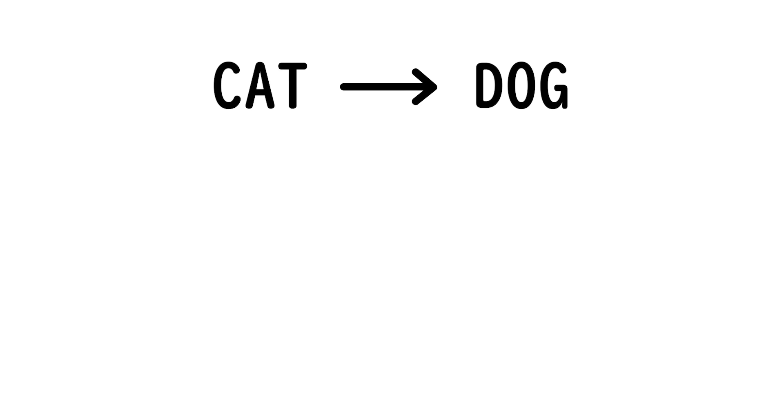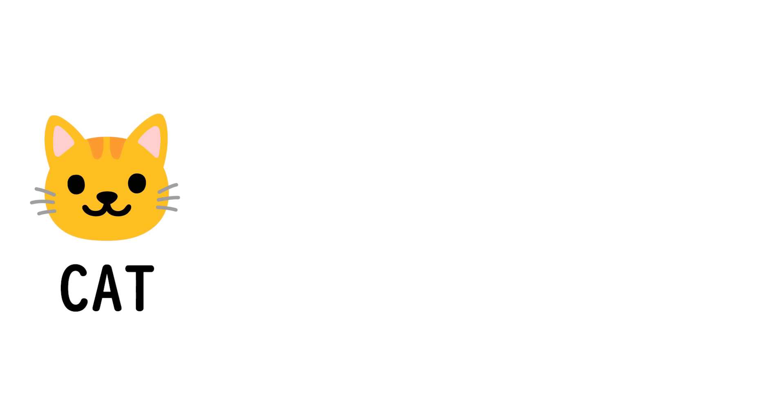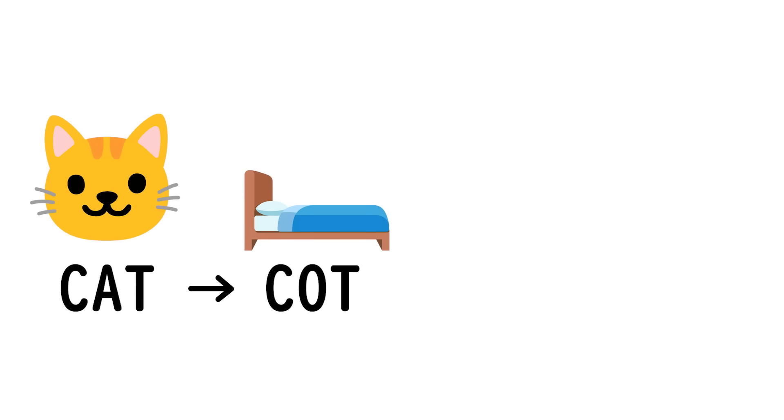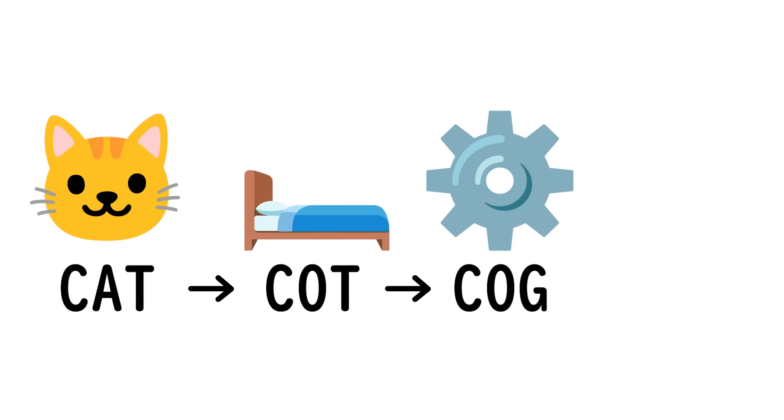So for example, to get from cat to dog, you might go cat, cot, cog, dog.